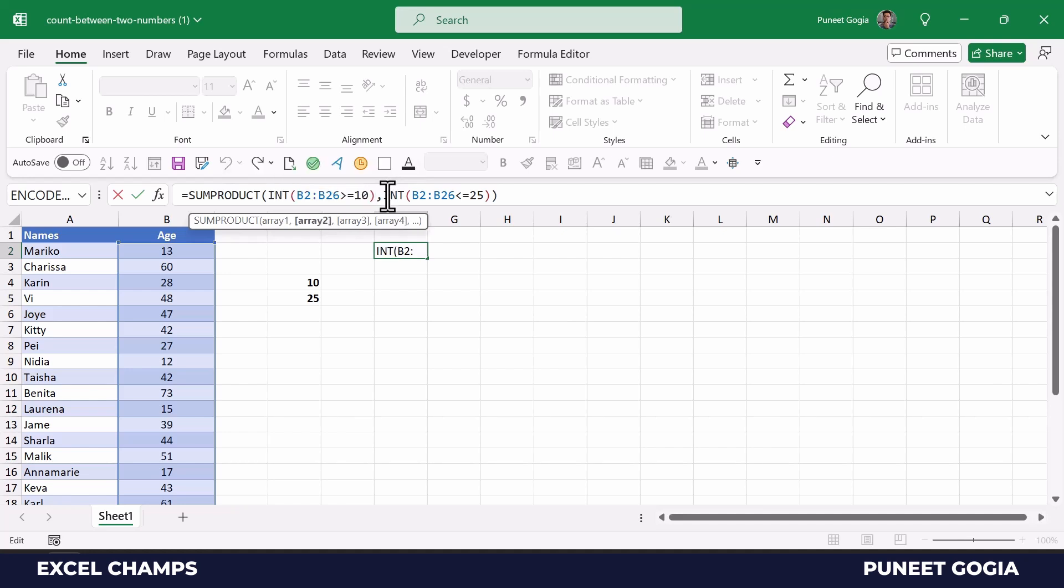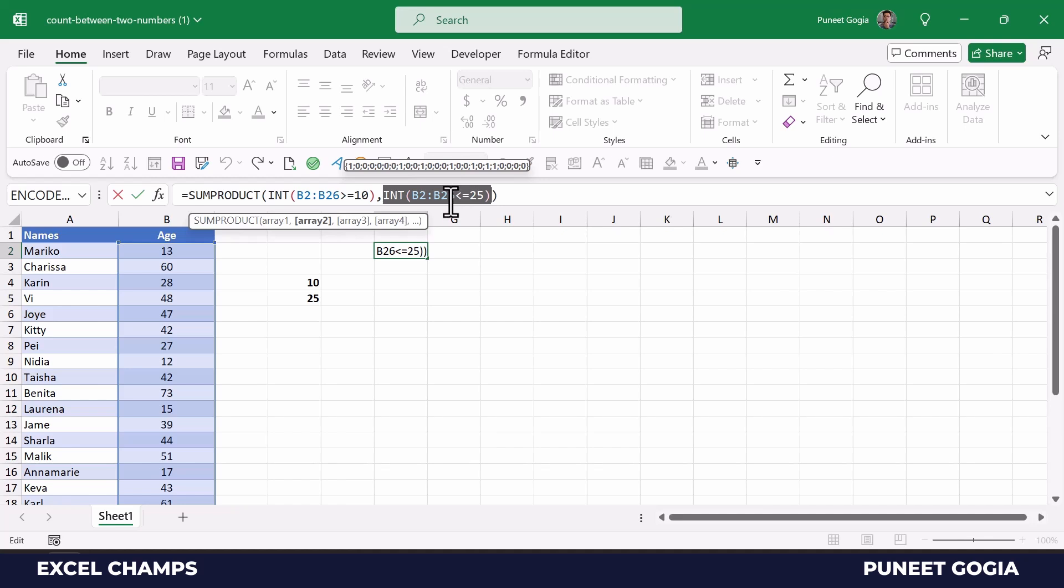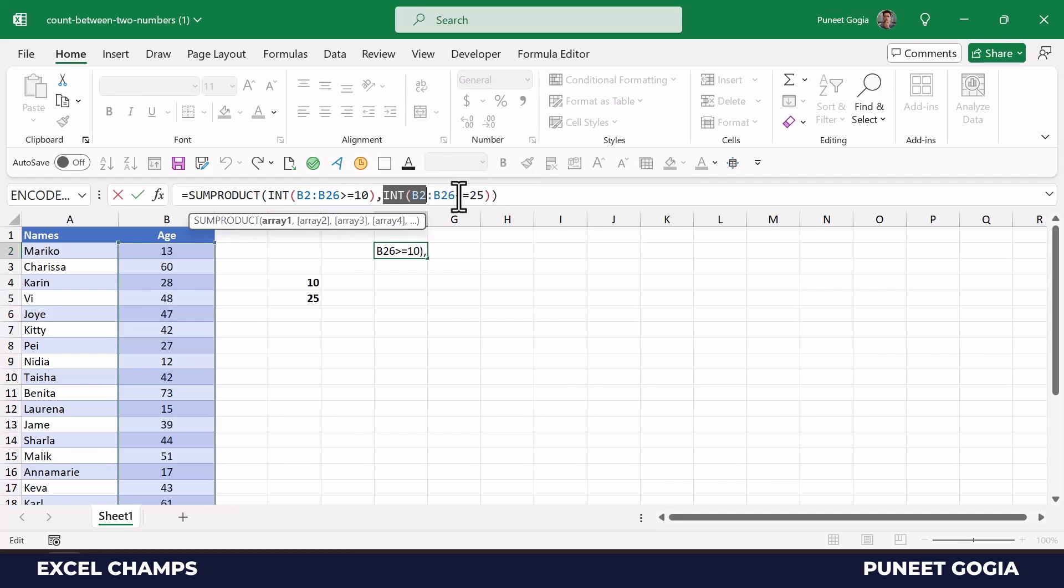Now in the second INT function, again we have a condition that says below 25. Here we have only 1, 2, 3, 4, 5, 6, and 7 values below 25, and that is why we have 7 ones in this array.